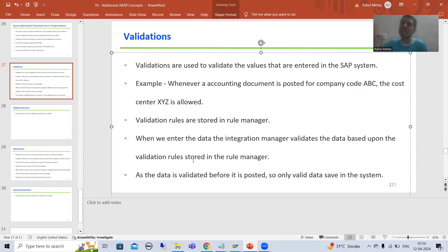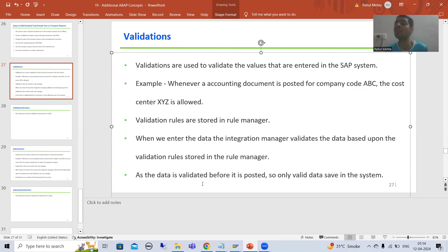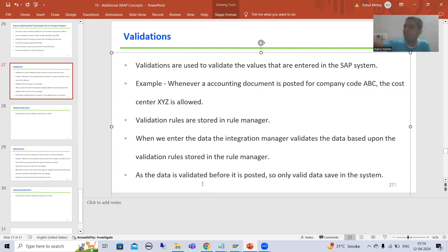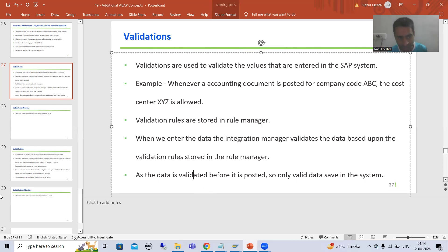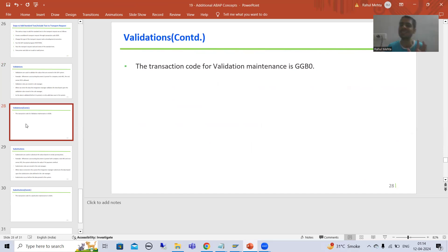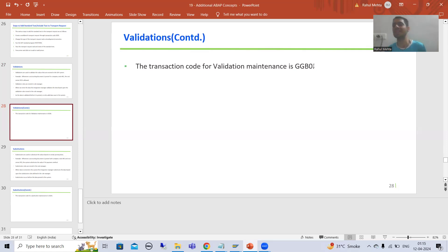Based upon those rules, it validates that particular data. The document has not posted yet — before posting, all the validations are checked. Only valid data will save into the SAP system. The transaction code for validation maintenance is GGP0. We create, change, or delete validations through this GGP0 transaction code.